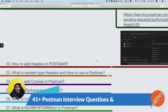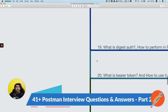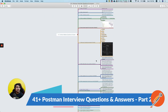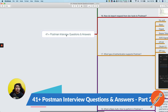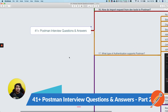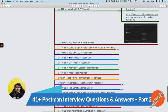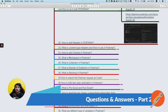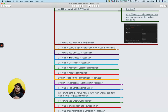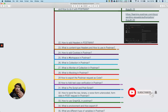We are covering 41 important questions about Postman, and right now we are at question 22. Let's jump into it directly because these are important questions that people generally ask about API testing and Postman.